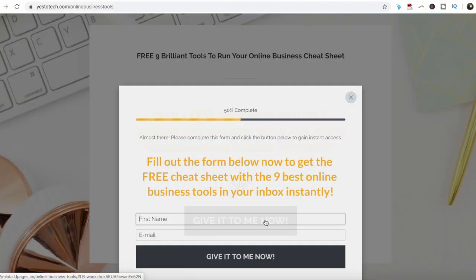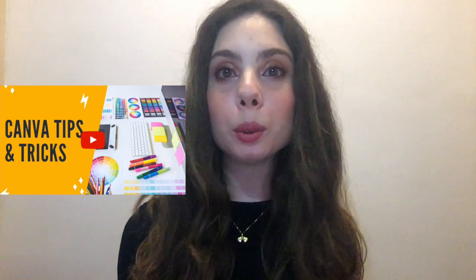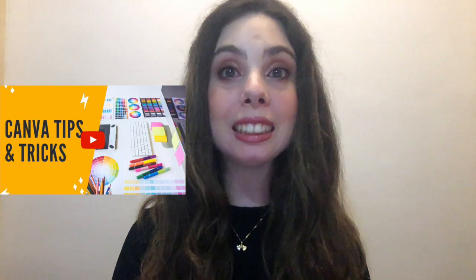If you're serious about using a free PDF editor to edit a PDF, make sure you check out a free cheat sheet with 9 brilliant tools below this video to learn more about how to save time and boost your productivity in your online business. Make sure you comment below and let me know what you thought about this free PDF editor. If you liked this video, give it a thumbs up and subscribe to my channel for new videos every Tuesday and Thursday at 9:45am EST, and stay tuned for our next video, which is about some great Canva tips and tricks you may not know about.